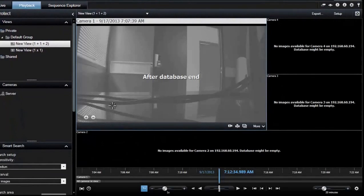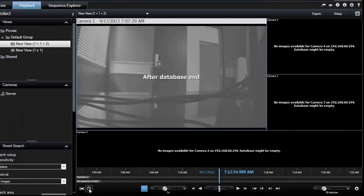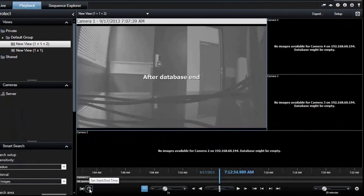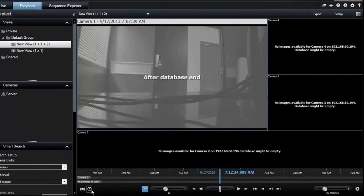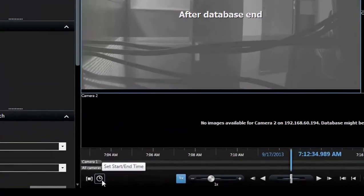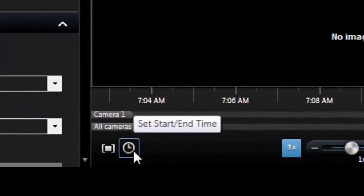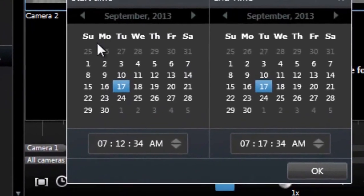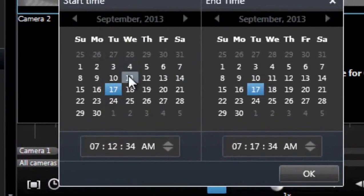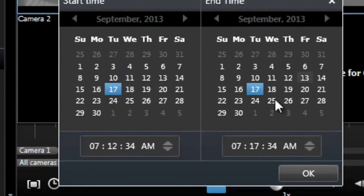Let's go ahead and do that. Down here you're going to have a start and end time icon. It's a little clock. Go ahead and click on that and choose the date that you want to view.